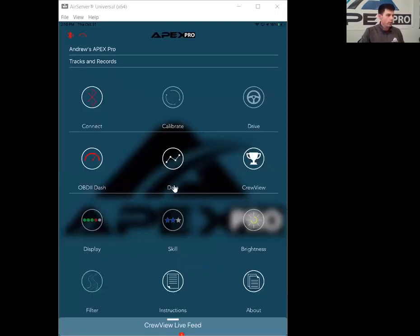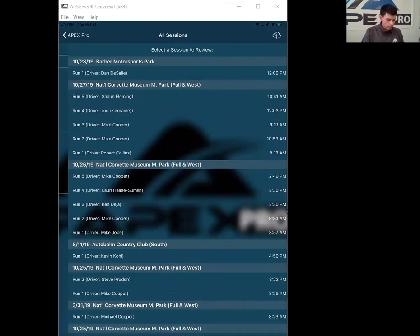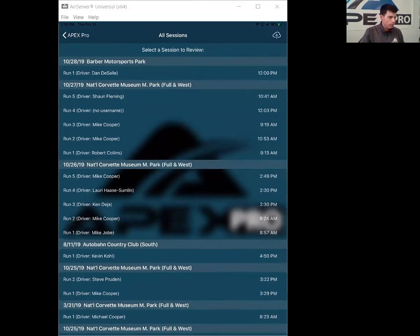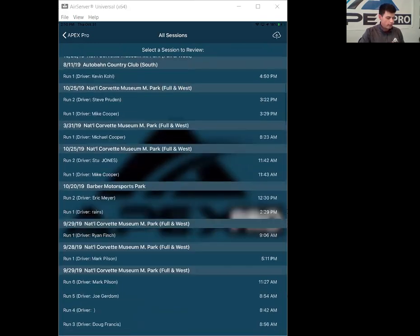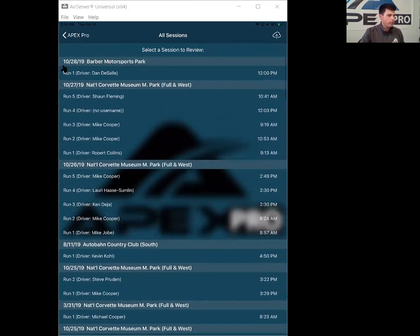To access data review, we're going to go right here to the data tab. Check out some of our other Apex Pro videos for how to connect, calibrate, and drive the OBD2 dash and just some of the other features. I'm going to tap into data. So now we have our session list here. We can see all of our data. It's going to be saved by the date and the time that it was recorded.